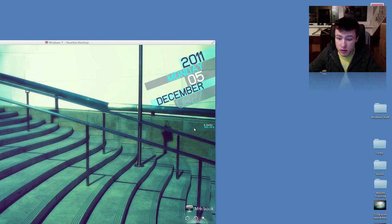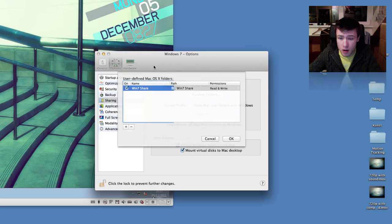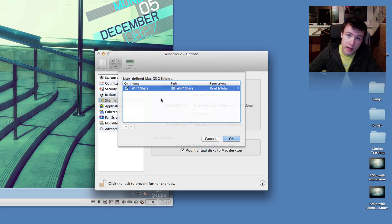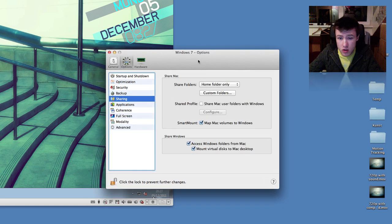And also, when I go into the settings of my virtual machine and I go into sharing, try to set up a custom folder to share with my Windows 7 machine, it doesn't work either.